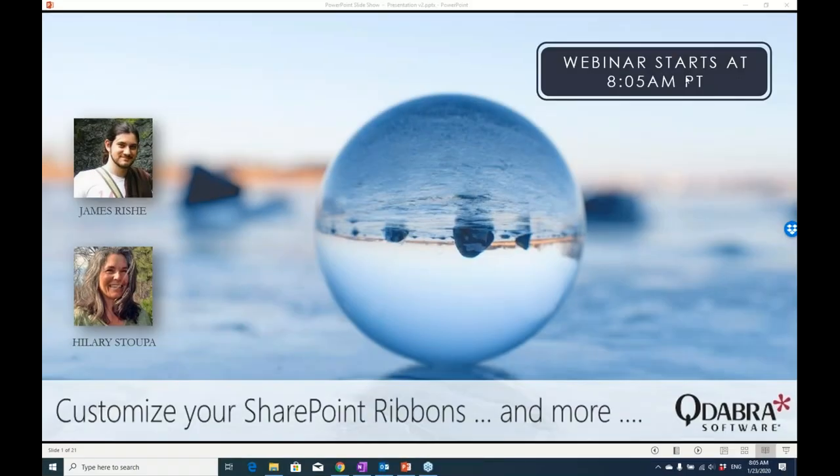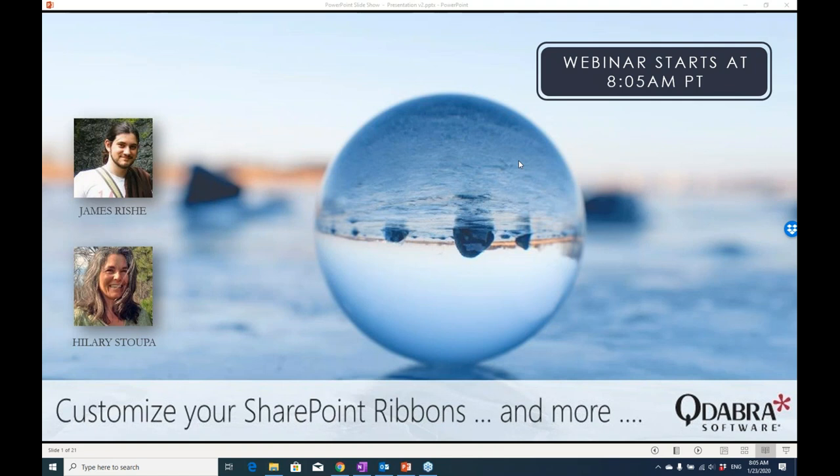Good morning and welcome to Qdabra's weekly webinar. This is Patrick at Qdabra, and I'm thrilled to have our first webinar of 2020. Last year we did 27 webinars with mostly new topics.